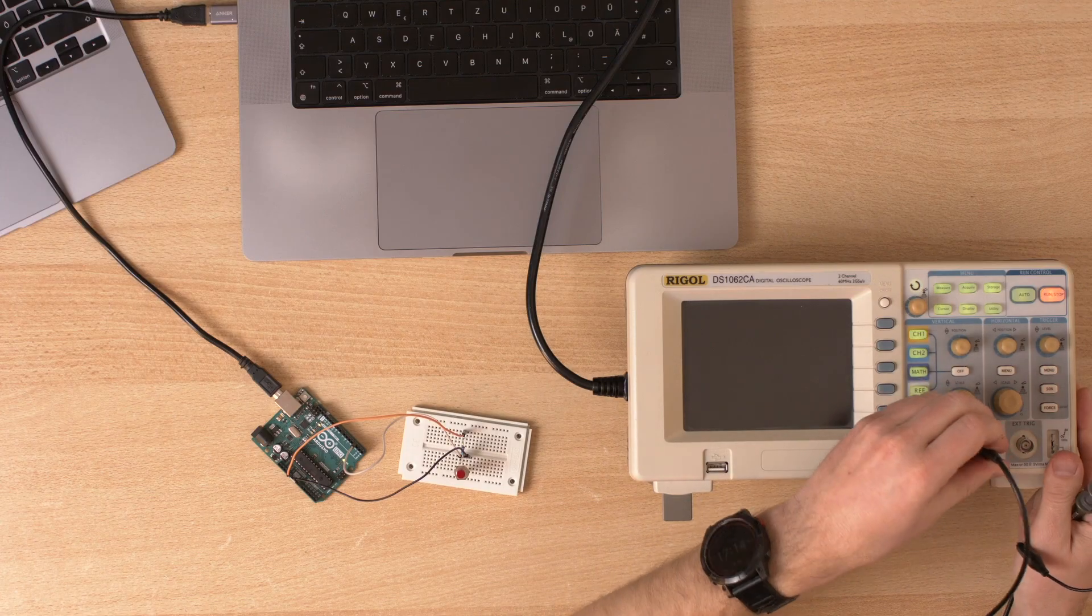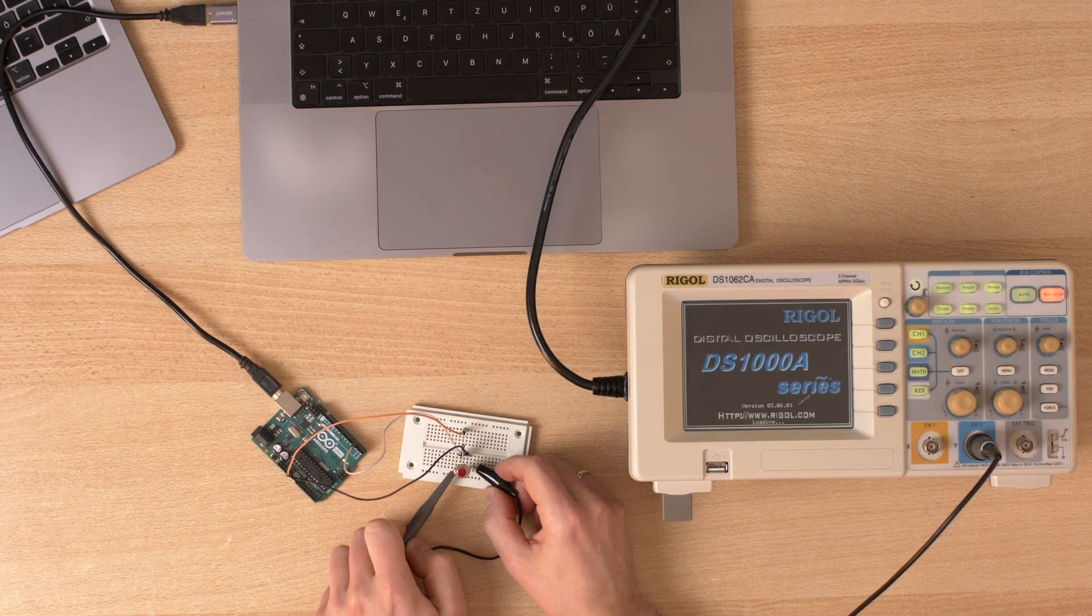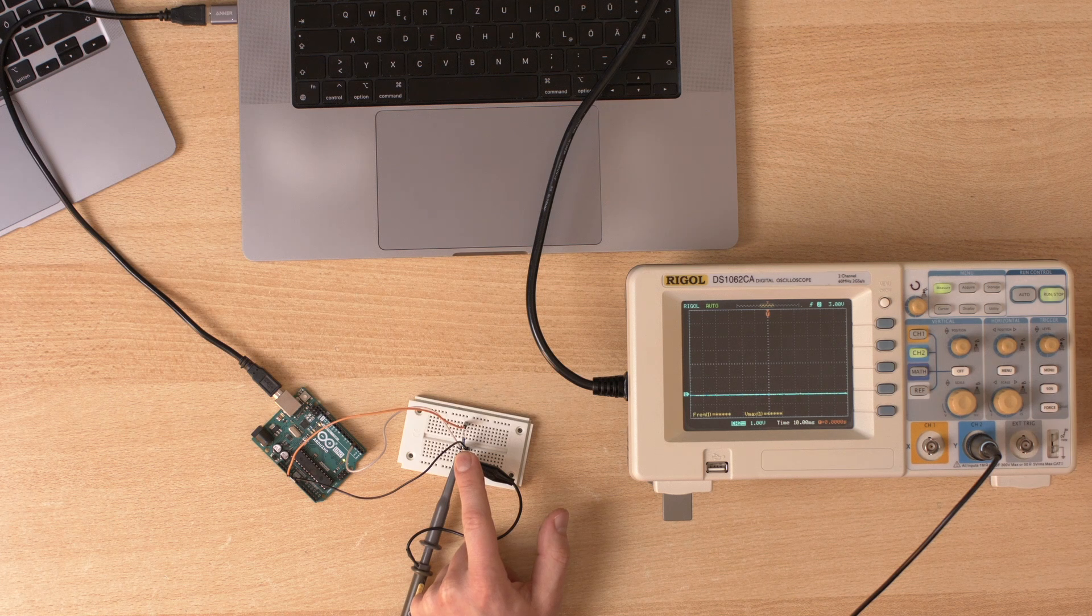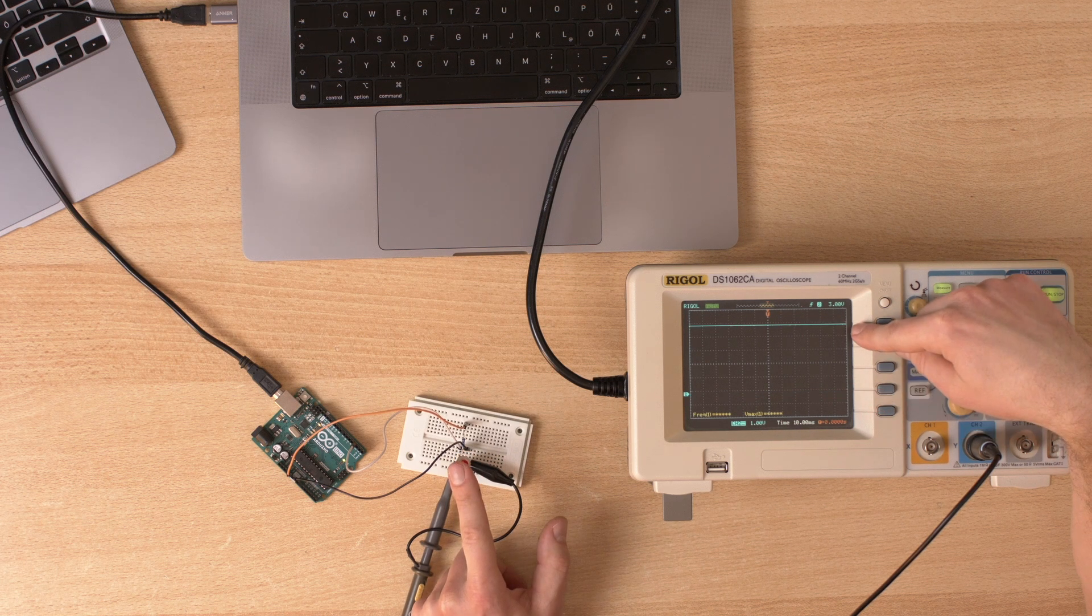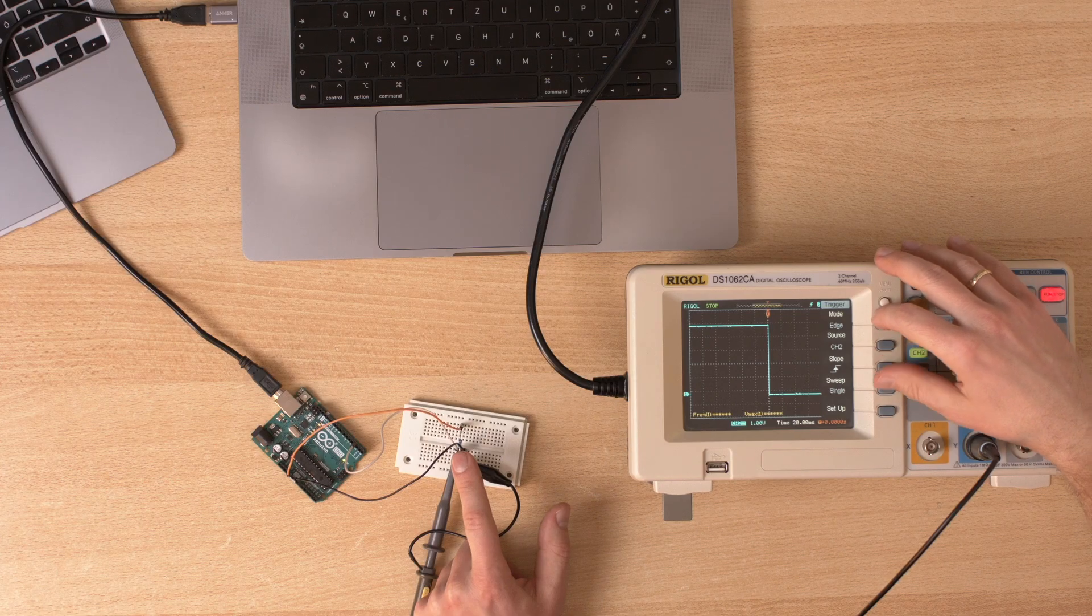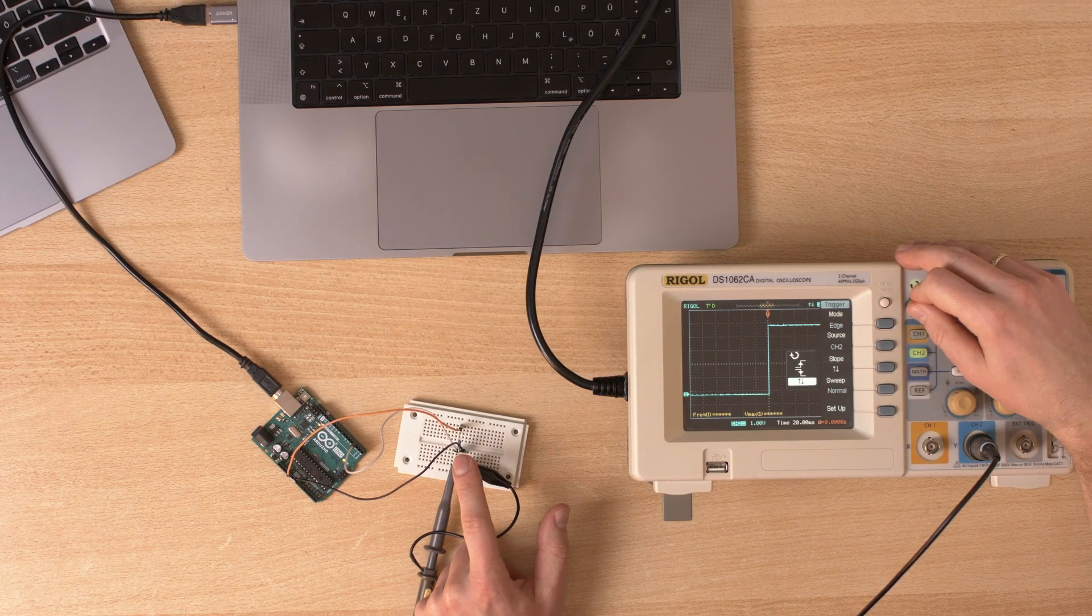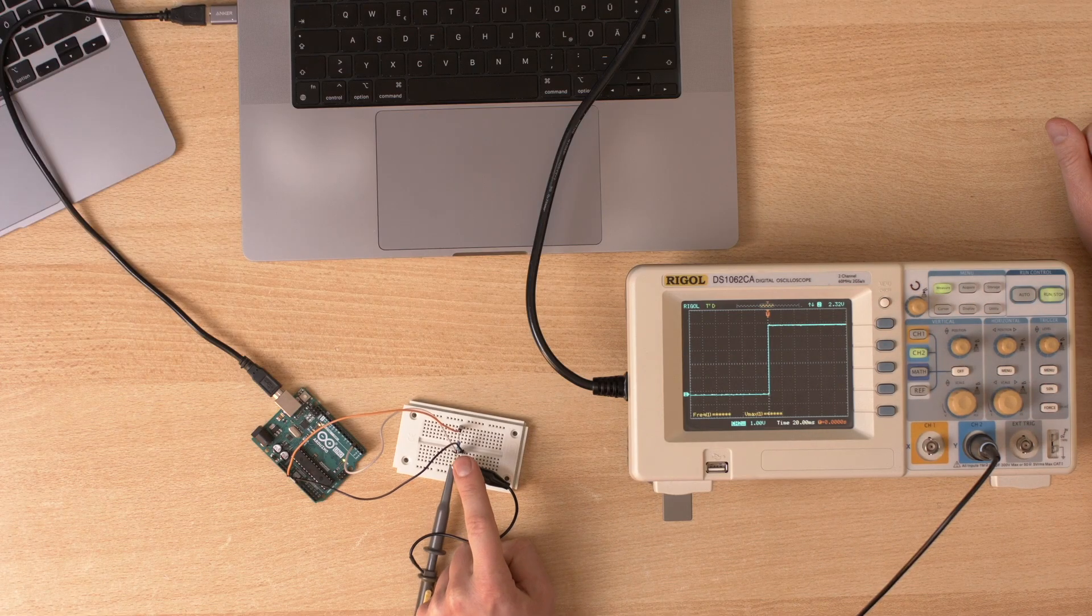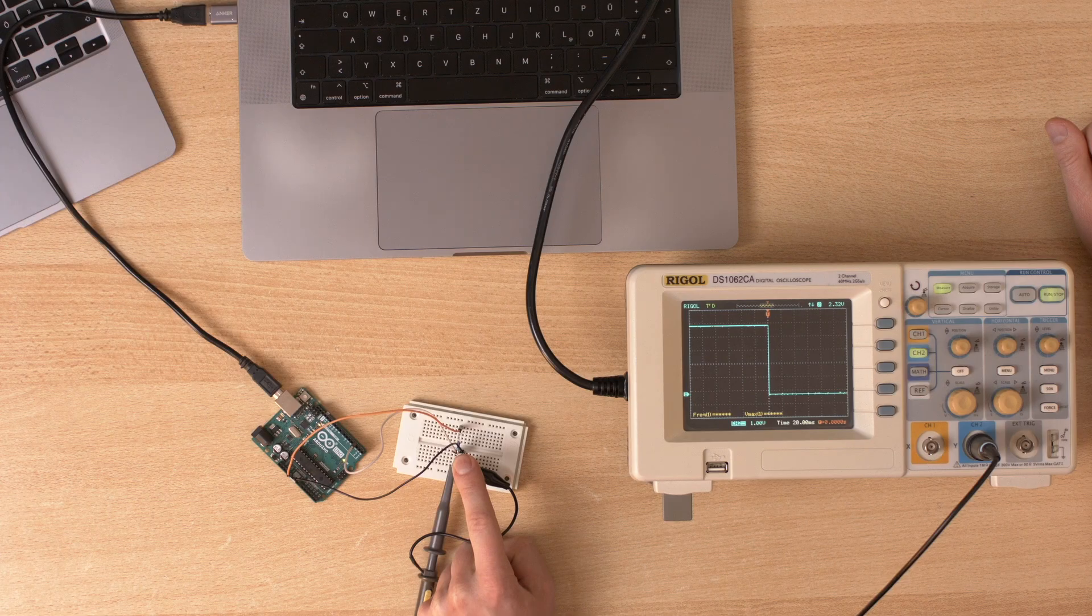It sometimes bounces and closes twice. When it opens, it doesn't really open - it bounces. Let's take a look at the bouncing. I will measure the voltage across the button. If I push the button, the voltage is zero. If I release the button, the voltage is high. So far so good. Let's do normal mode - I would like to trigger in both ways. If I push the button it goes down, and if I release the button...